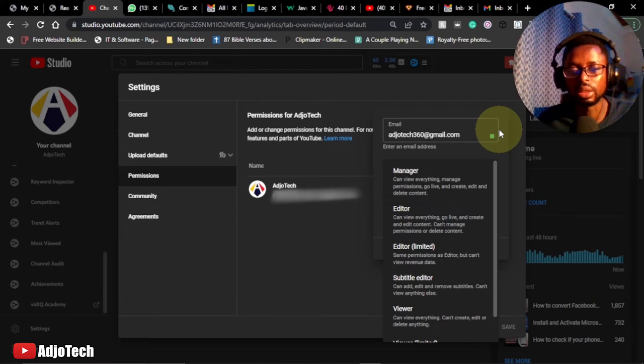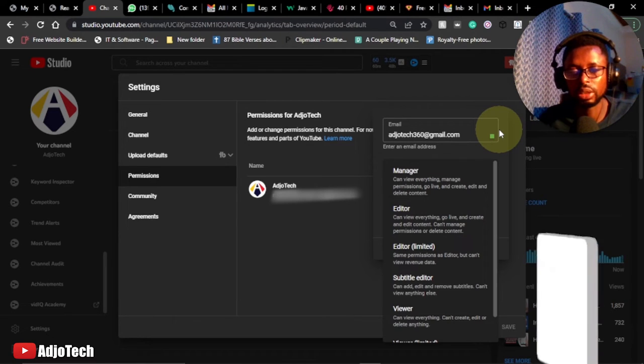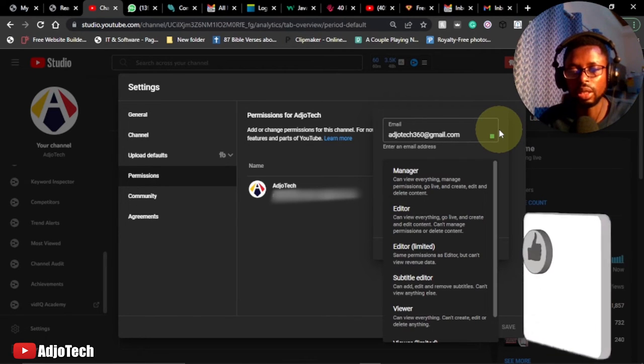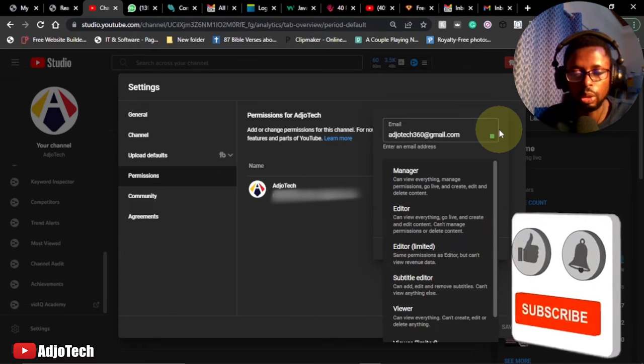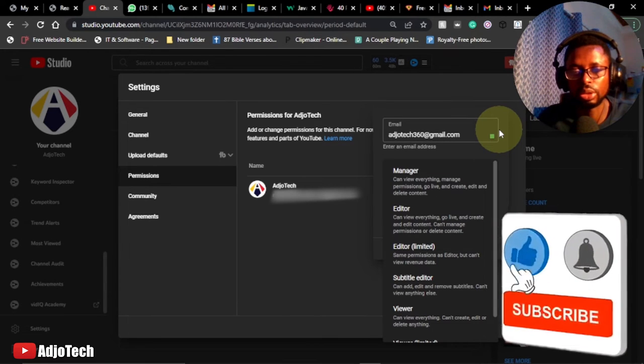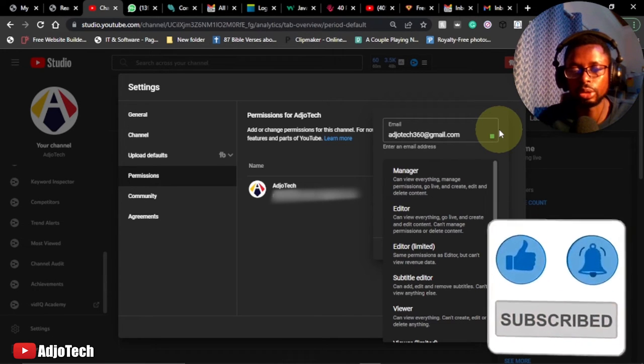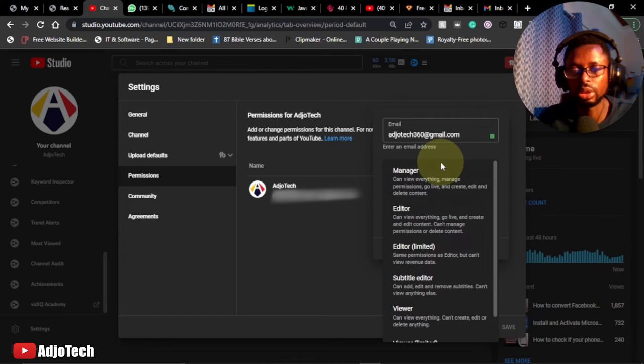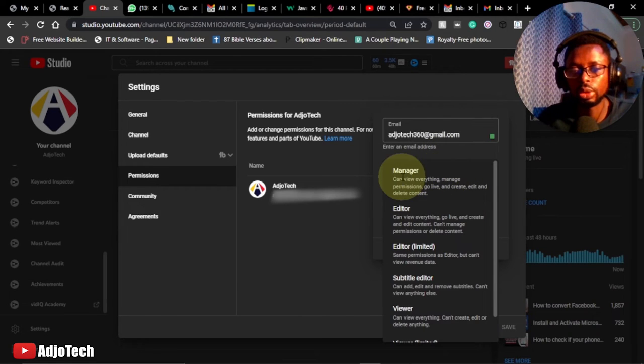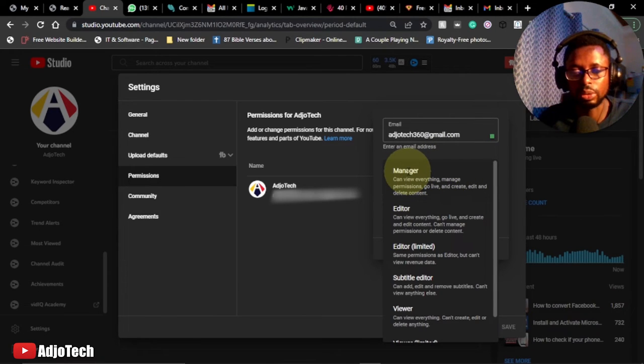And then you probably have a co-worker, somebody you are working with that helps in managing your YouTube. This is the method you use. If you want the person to be a manager, then you have to select manager.